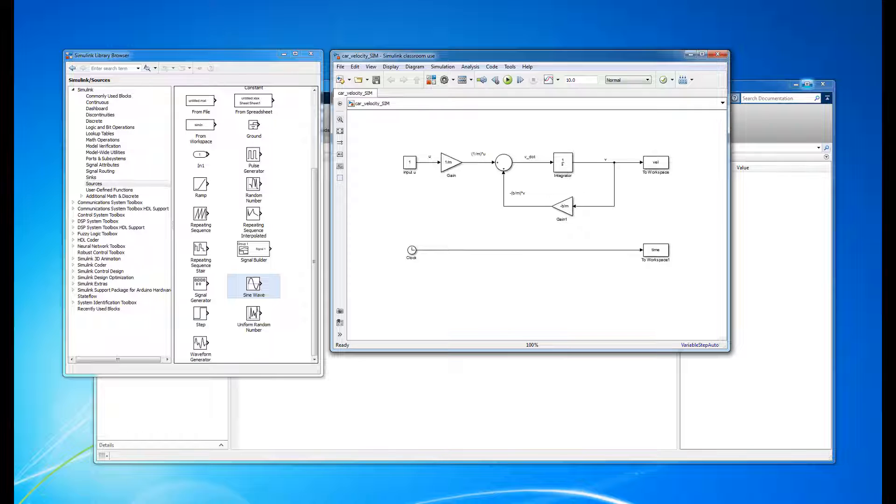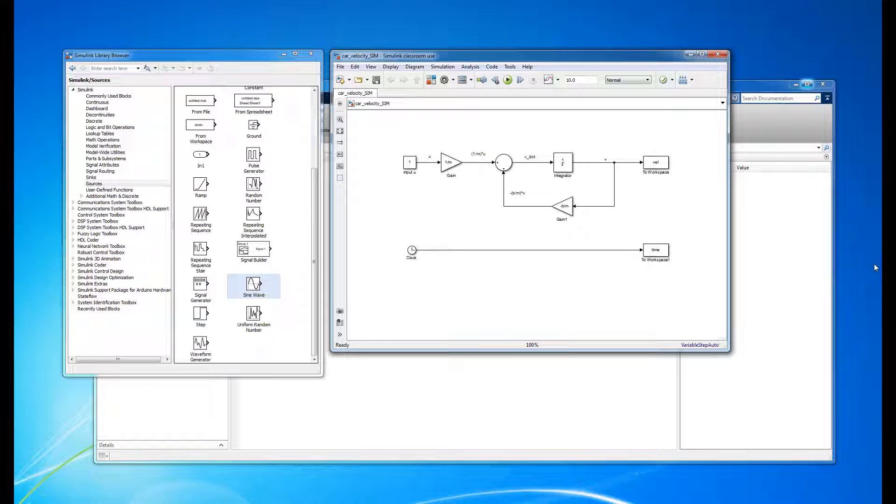Now that we have our block diagram programmed into Simulink, we can call it from MATLAB to run various simulations. Remember, the Simulink model simply represents the dynamics of the system, and once it's programmed, we can use it at any time.